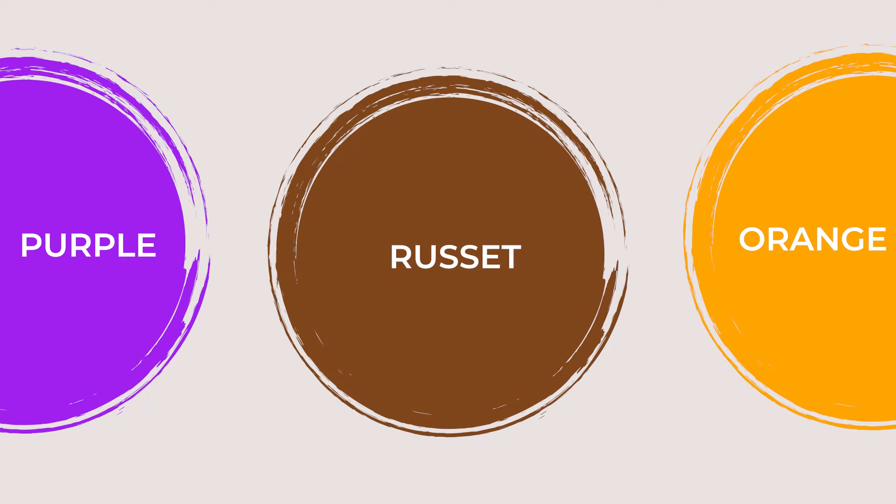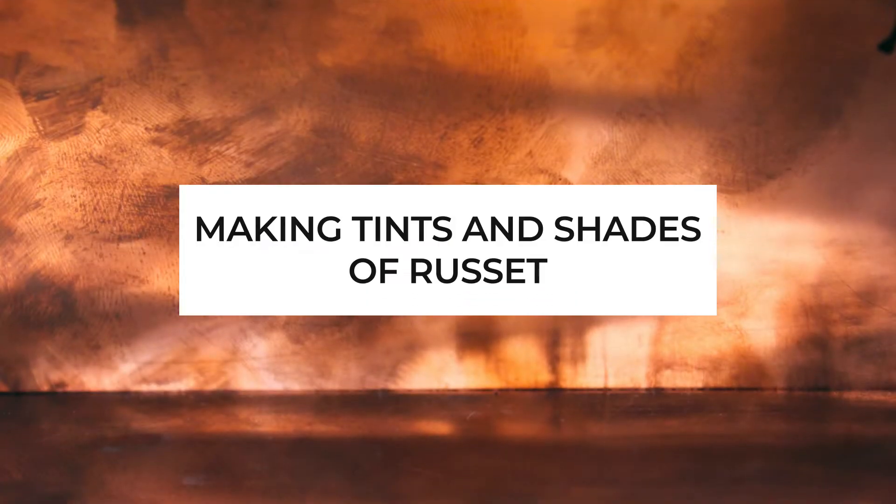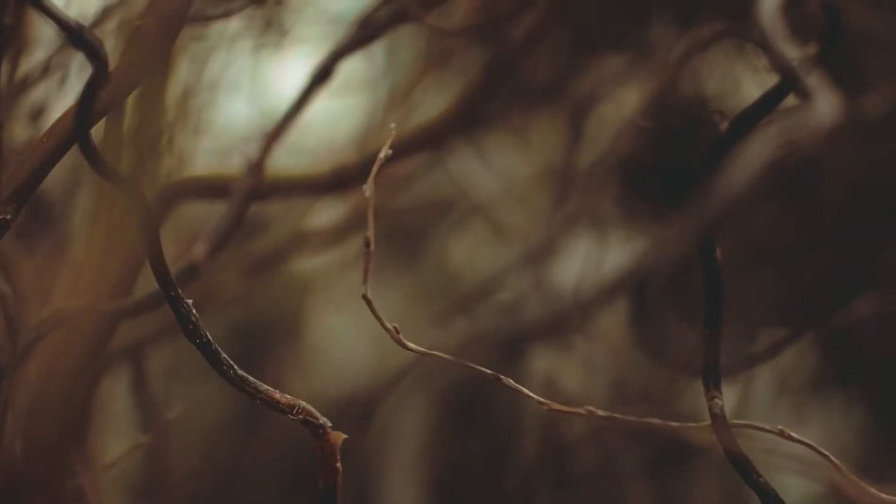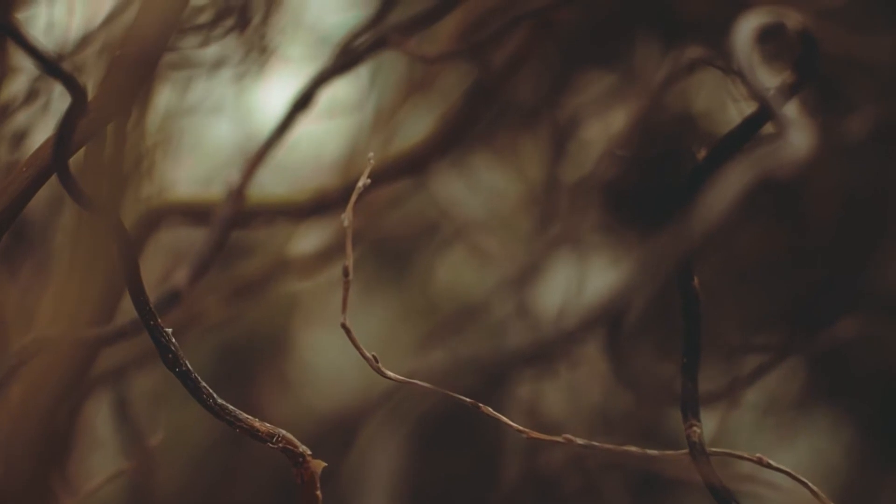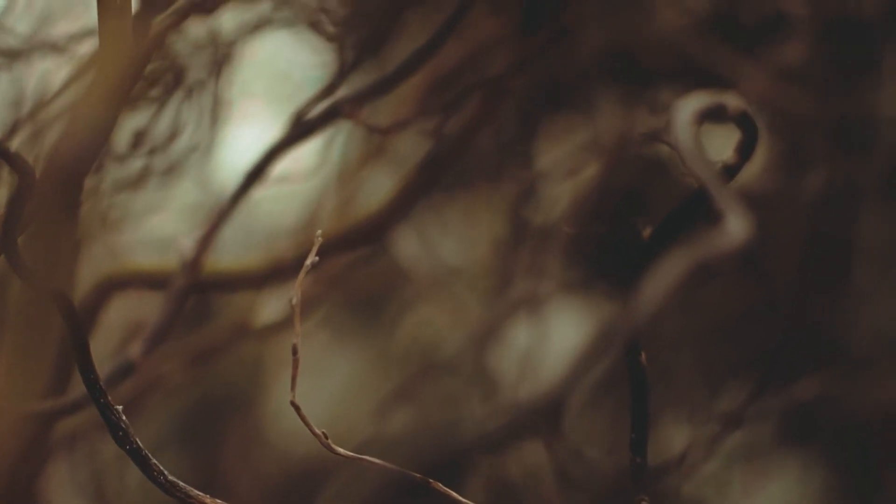Russet is a brown color with a red undertone that is made in paint by combining purple and orange. Making tints and shades of russet allows you to make lighter or darker versions of the hue. Here are some instructions.